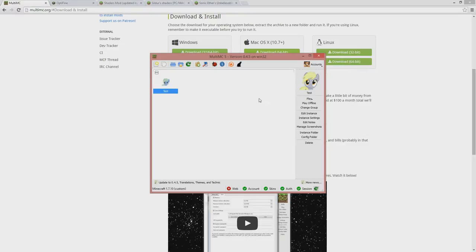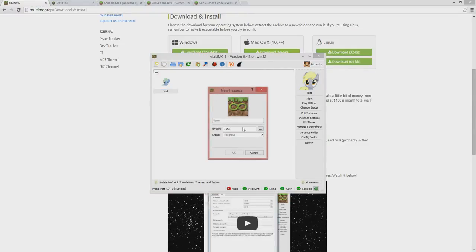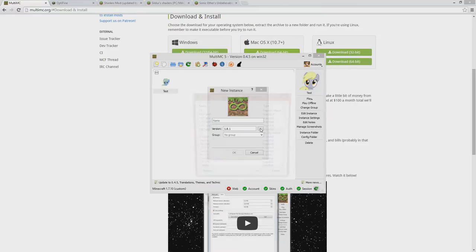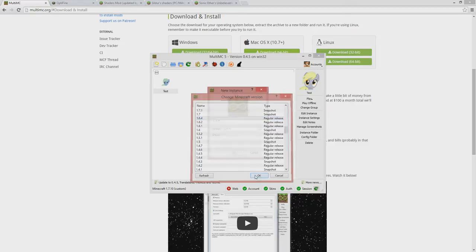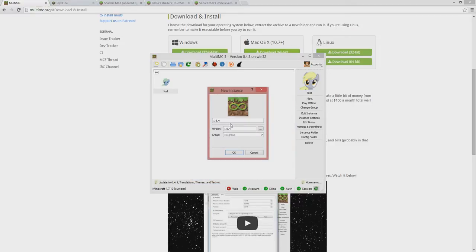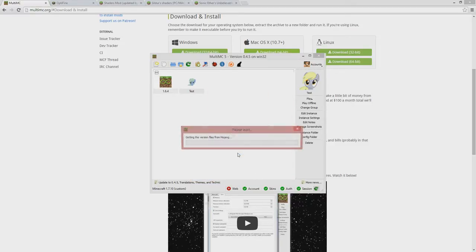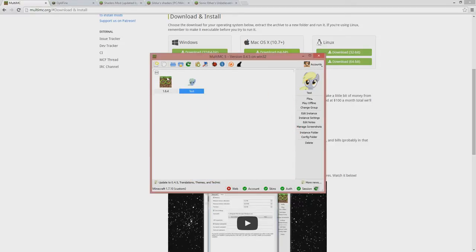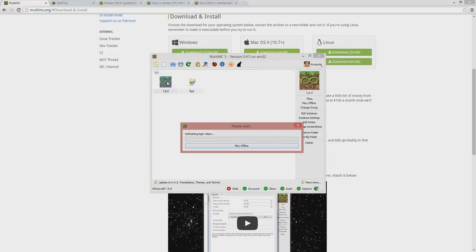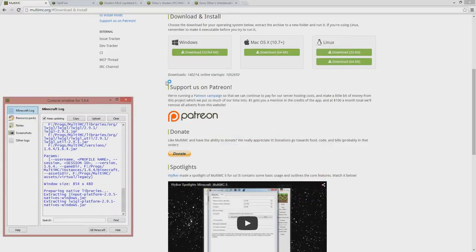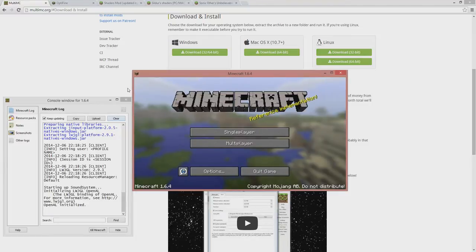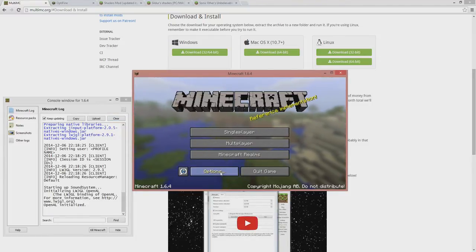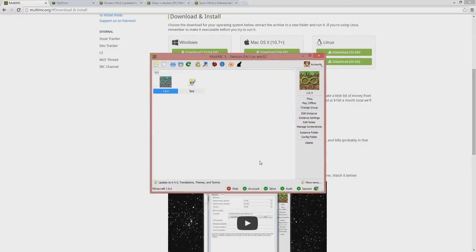Let's create an instance for 1.6.4. We run it directly. Everything is working and everything is fine.